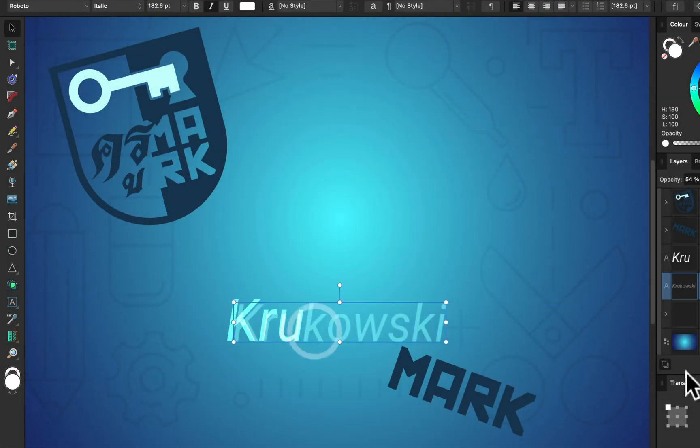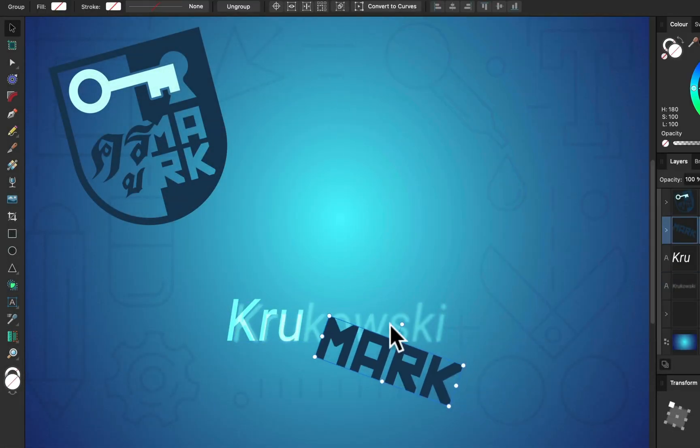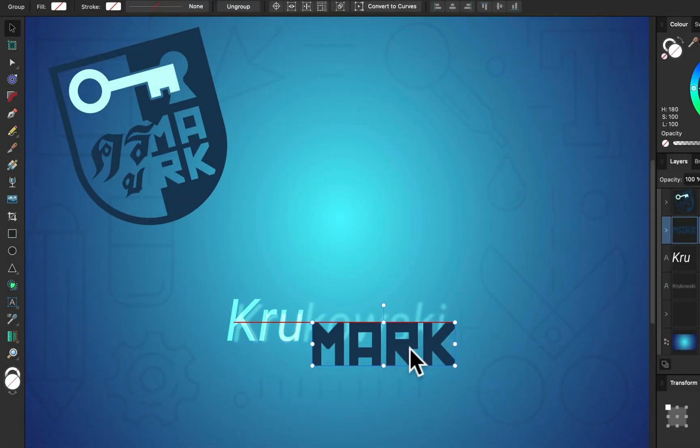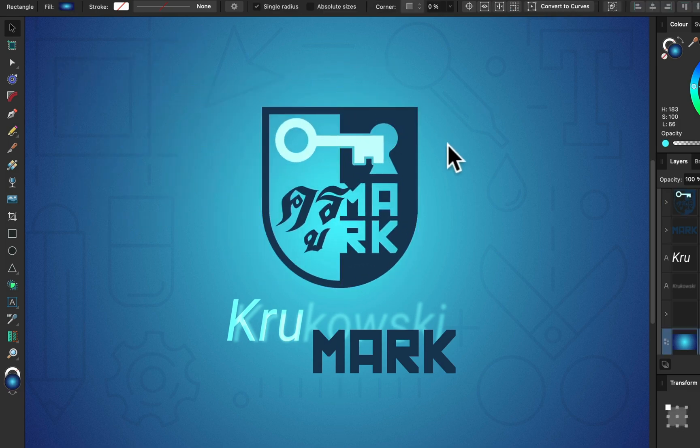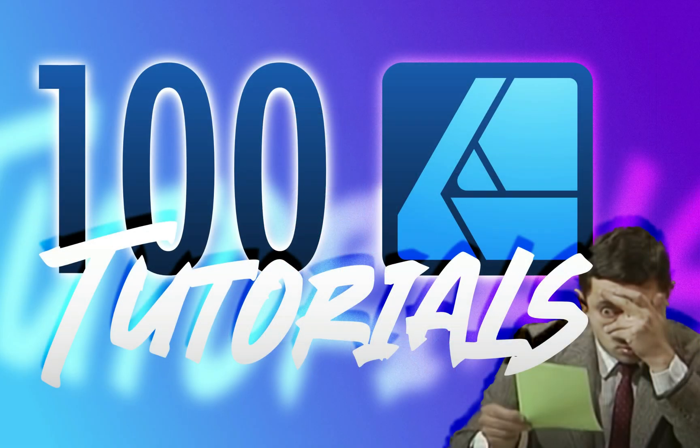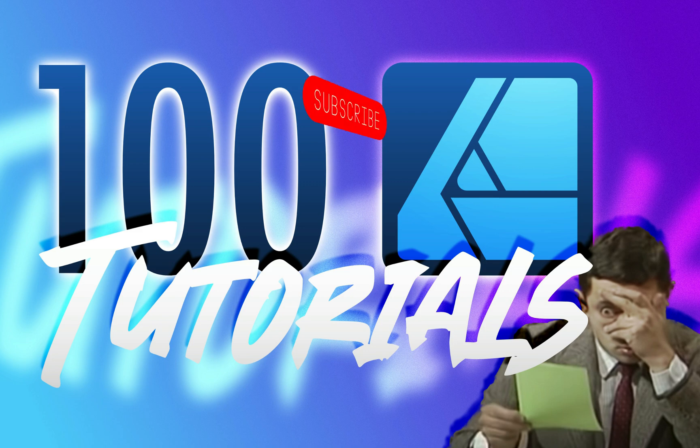Hey guys, I would like to start our today's video with a big thanks. Thank you for your support. We just reached a huge milestone - there are exactly 100 tutorials in the Affinity Designer playlist, so we got a little milestone to celebrate today.